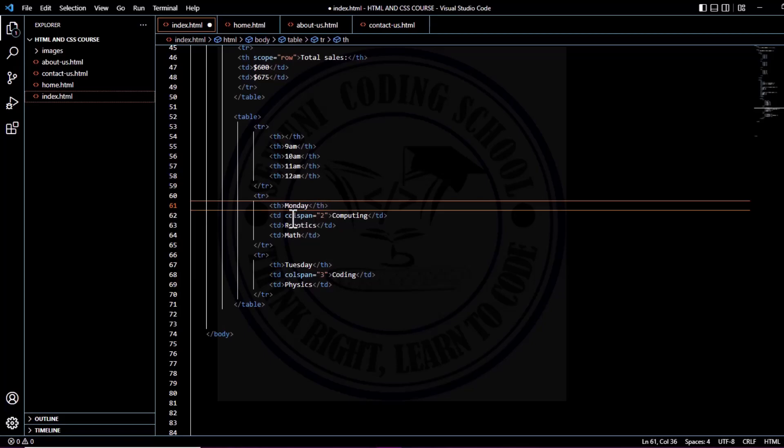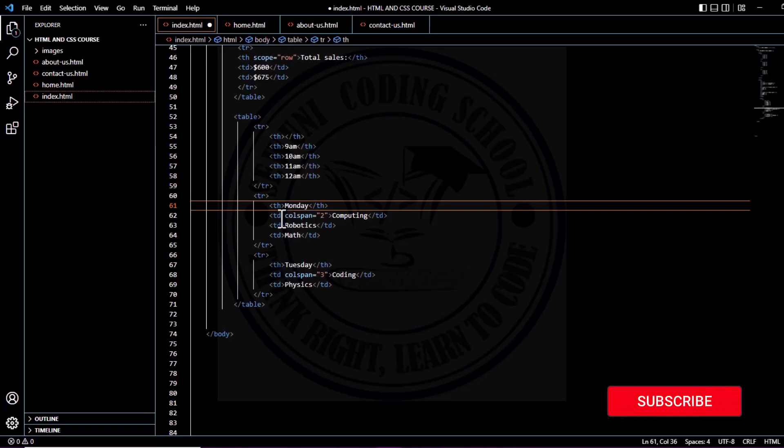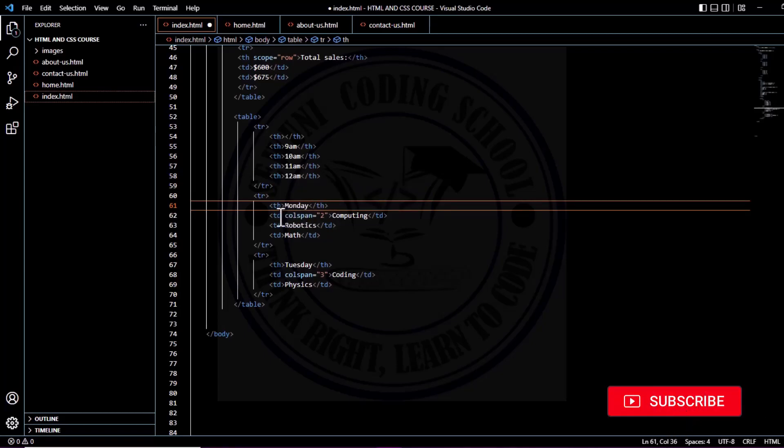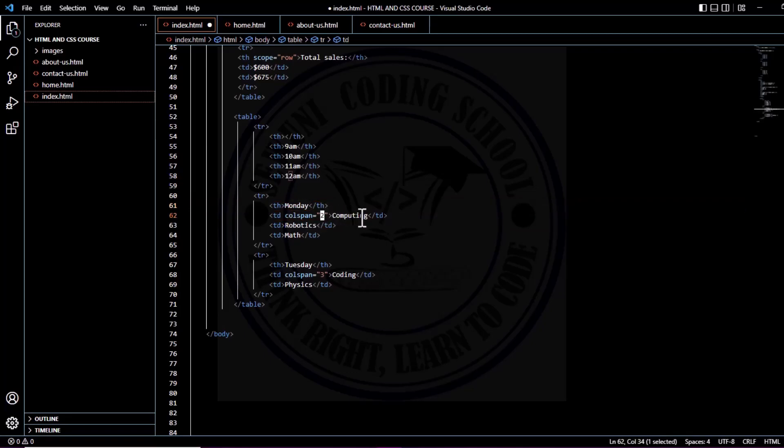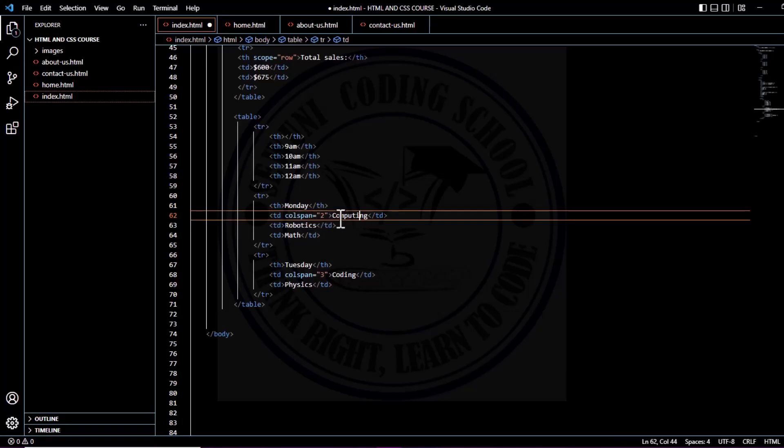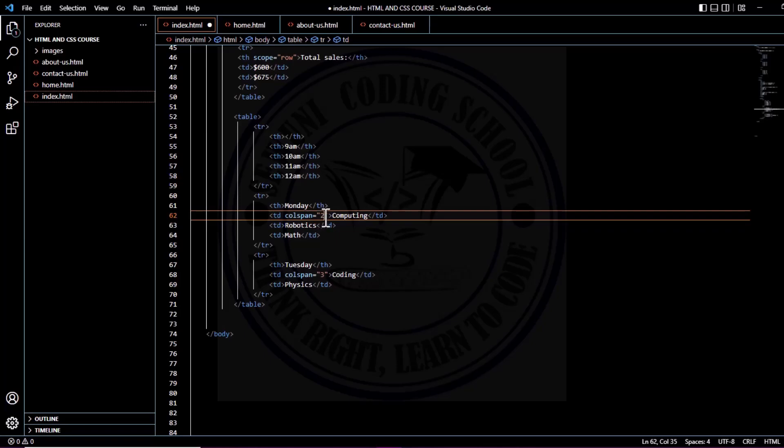You can see colspan inside the table data—you see colspan and the value is 2. Computing. This simply means that we are stretching or spanning this column to cover two different cells. So we are stretching the column to cover two cells. This is robotics.